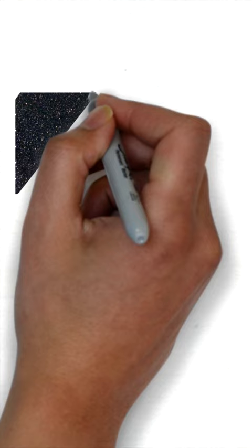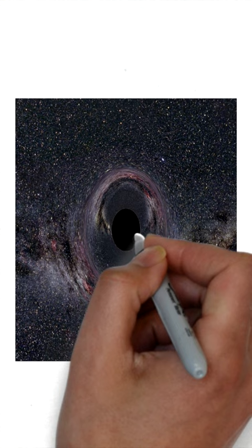Anything smaller than the Schwarzschild radius is considered a black hole. The surface at the Schwarzschild radius acts as an event horizon in a non-rotating body.